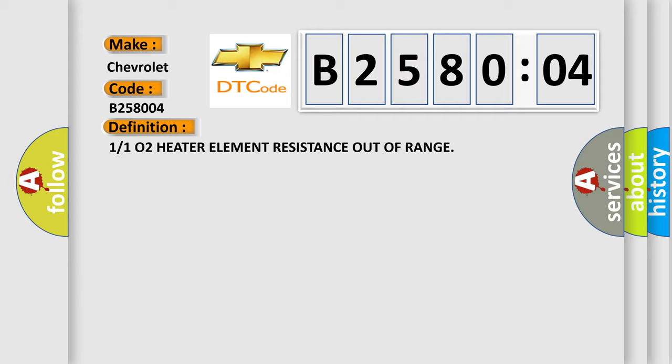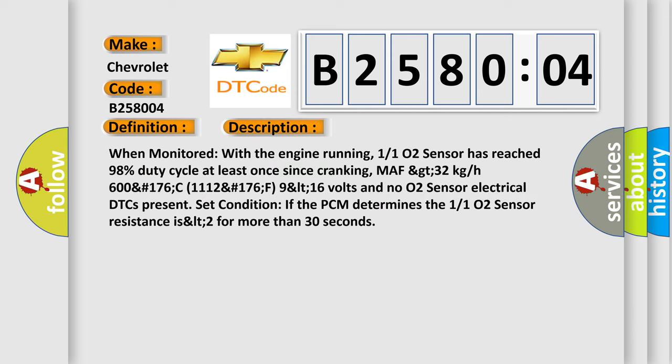And now this is a short description of this DTC code. When monitored with the engine running, O2 sensor has reached 98% duty cycle at least once since cranking. MAF greater than 32 kg/h, coolant temperature greater than 176°C, O2 sensor greater than 176°F, voltage less than 16 volts, and no O2 sensor electrical DTCs present. Set condition if the PCM determines the O2 sensor resistance is less than 2 ohms for more than 30 seconds.